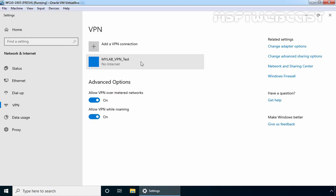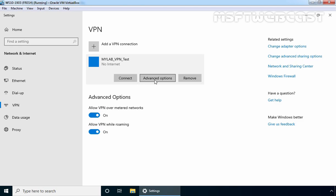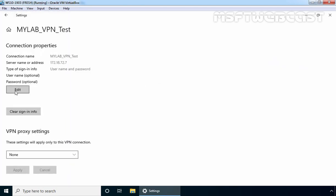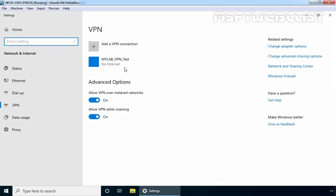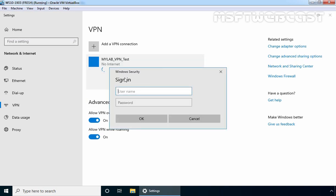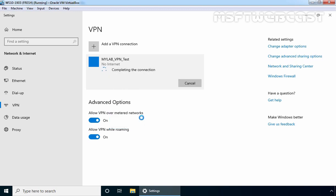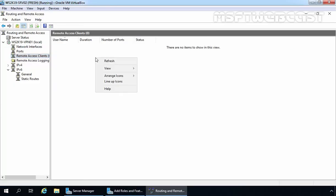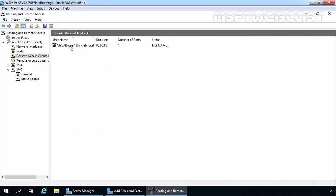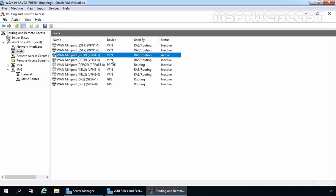Our dialer has been created successfully. Let's click on it and then click Connect. It will ask for a username and password — we are using the credentials of user1. Click OK. The client has been successfully connected to our VPN server; the status shows Connected. Let's verify the same on our VPN server — right-click and select Refresh. Here you can verify that mylab\user1 at mylab.local has been connected for the past 16 seconds. You can also see one active port for PPTP under Ports.